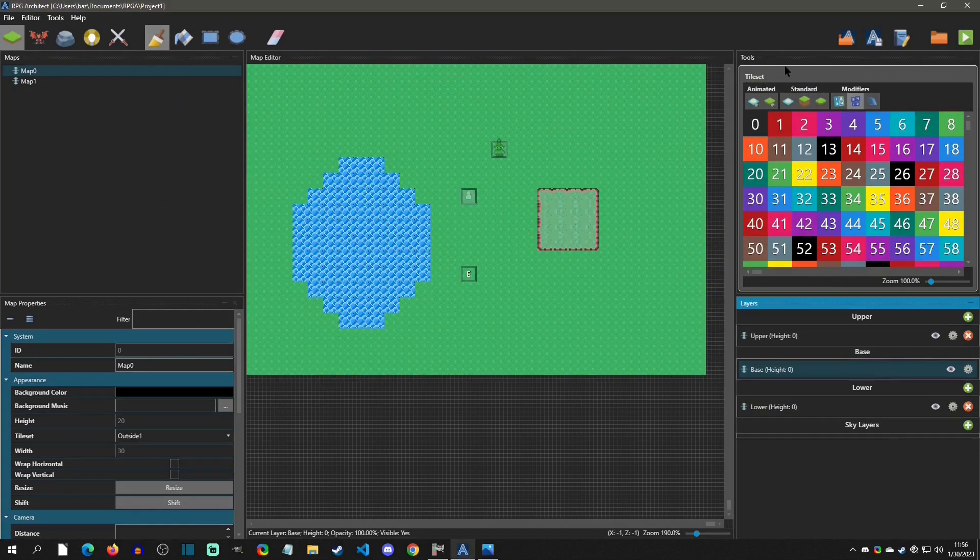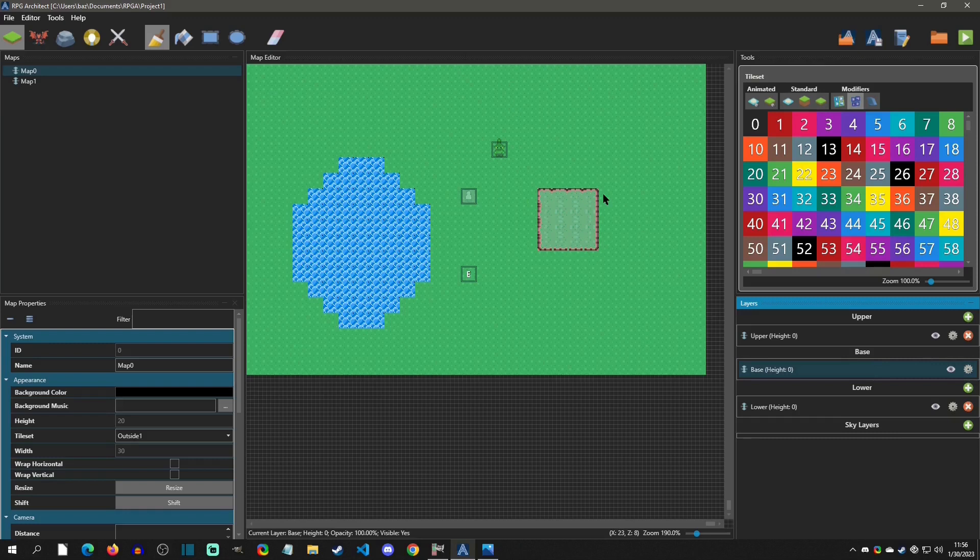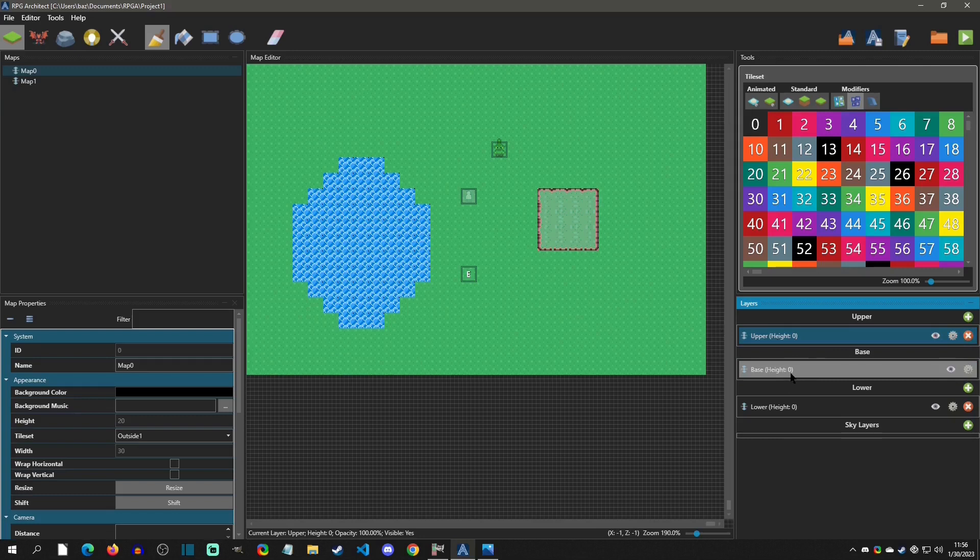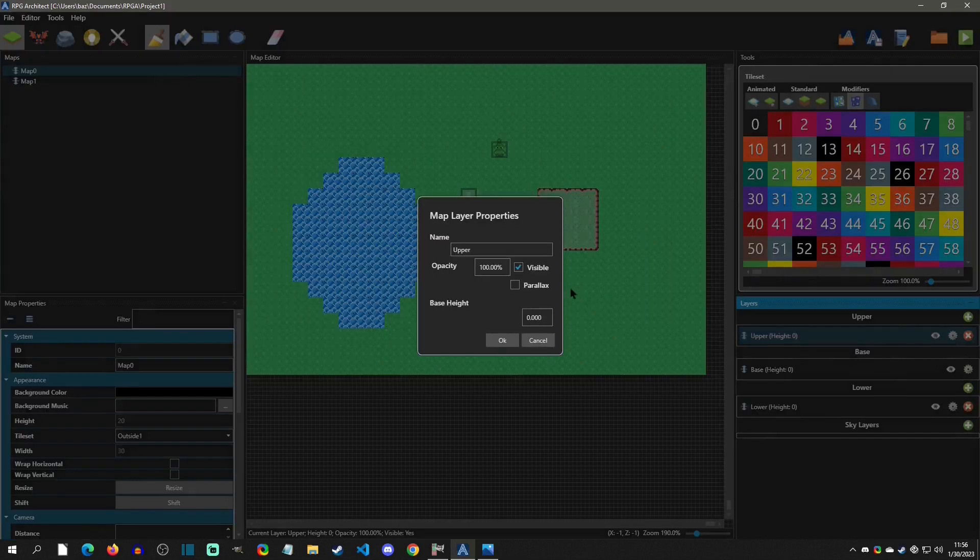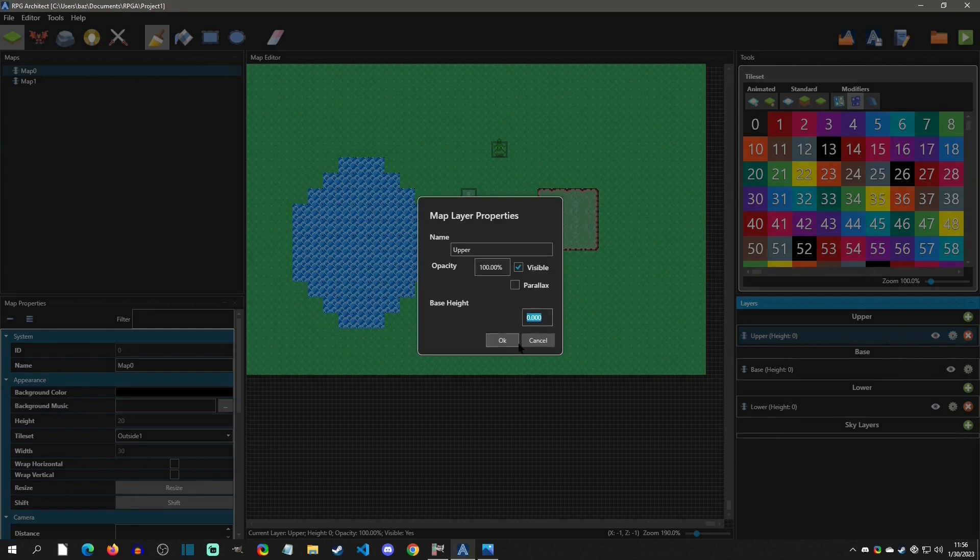And then the last thing that I'll just point out here is that you can actually have these on different layers. So for instance, this upper layer, you can see that it's a height of zero and the base layer is a height of zero. Also, let's just say this upper layer, we want it to be starting with a height of, let's just say two.